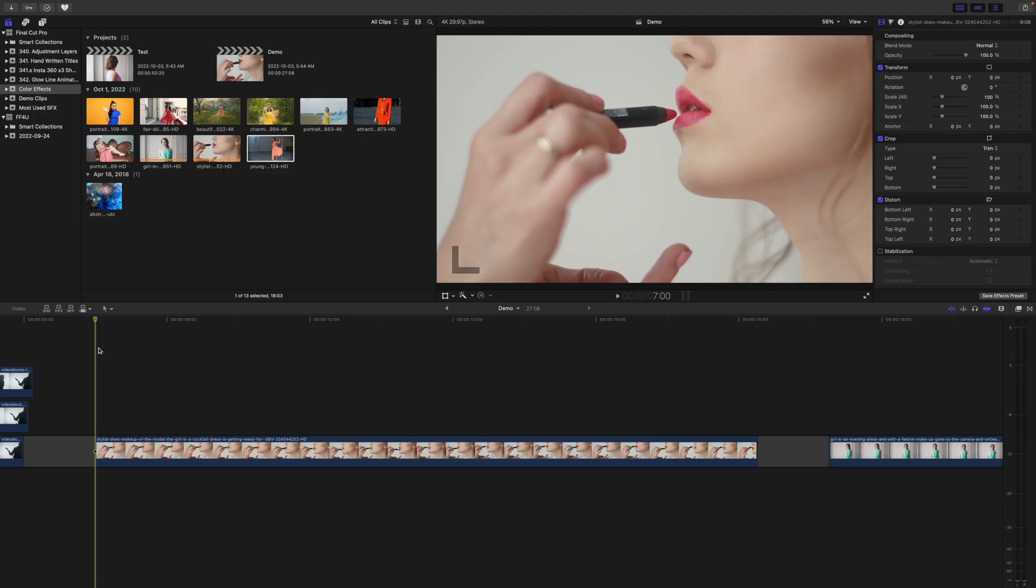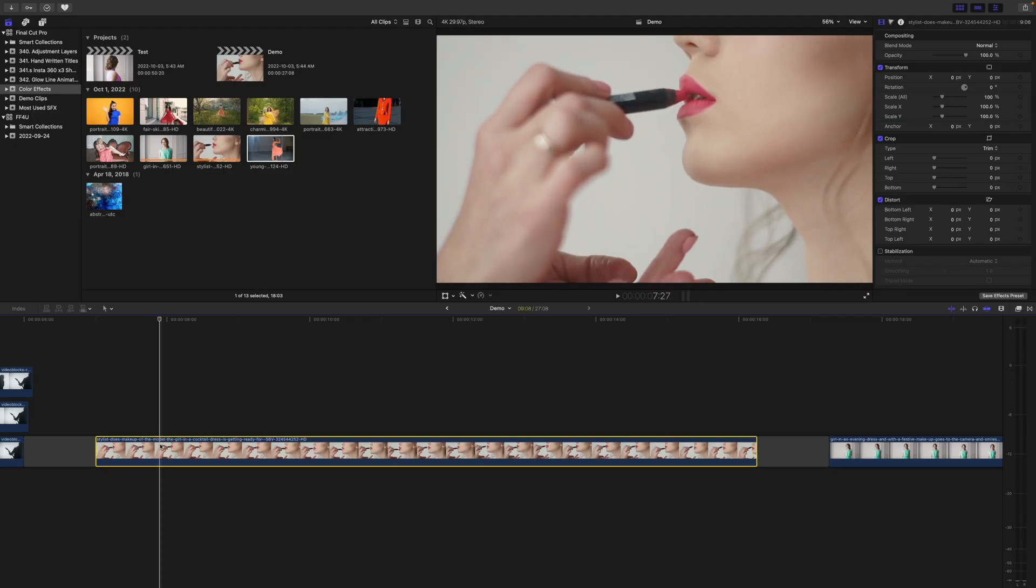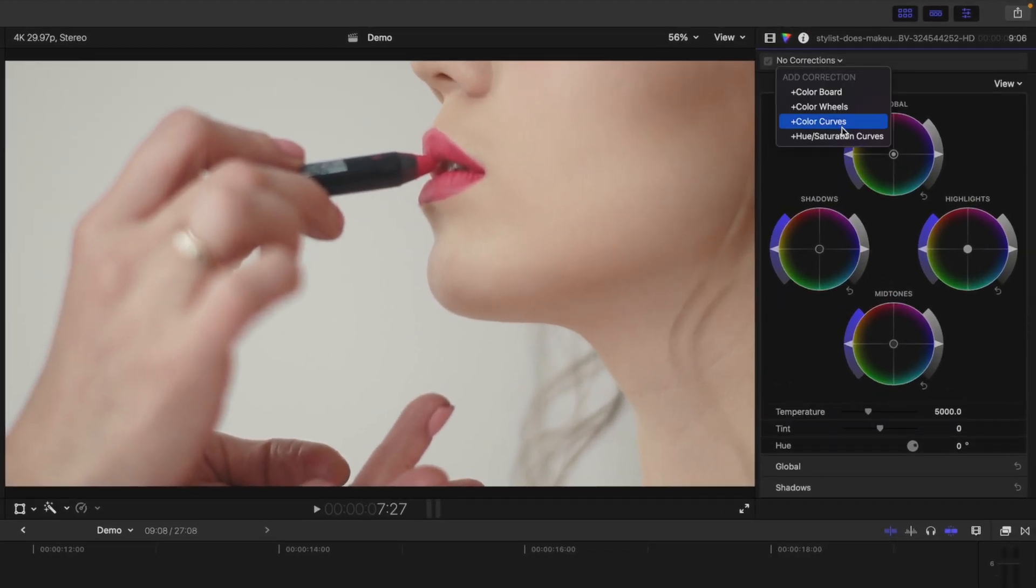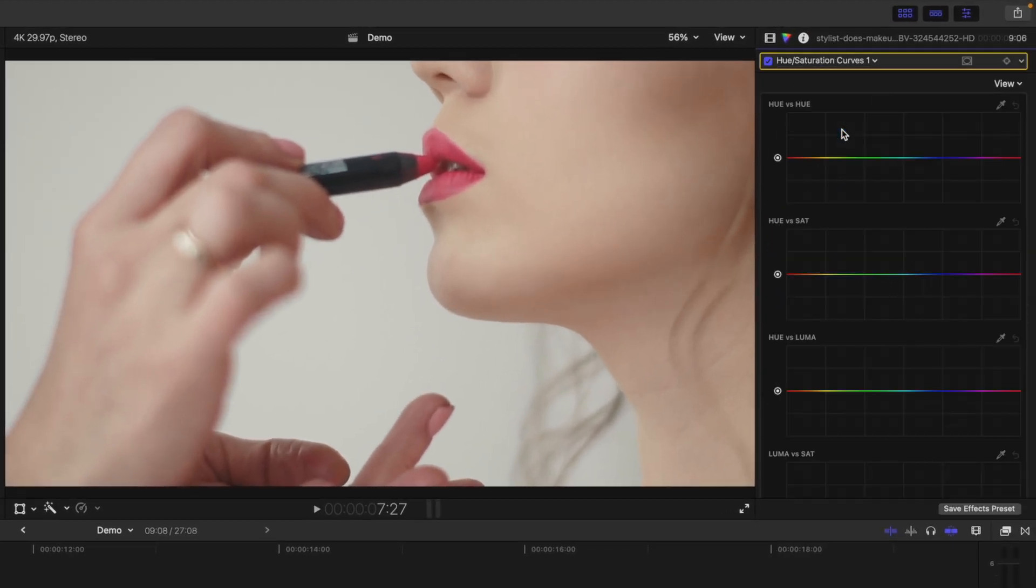Next up is the Sin City effect. This is where you desaturate all the colors in your clip, except for one. This is also fairly simple. Select your clip, and in the Color Inspector, add a Hue Saturation Curves correction.